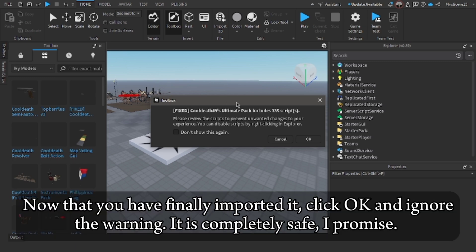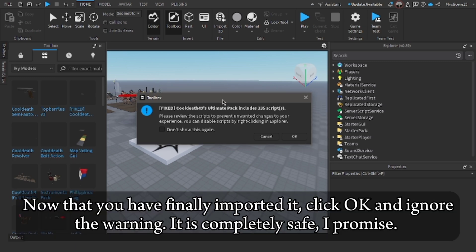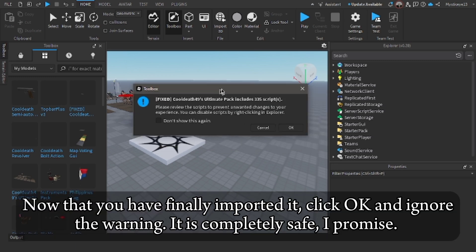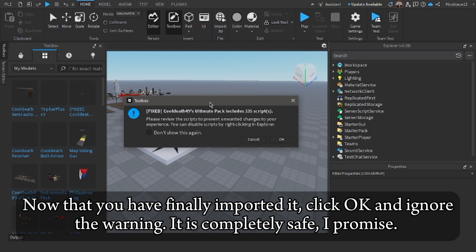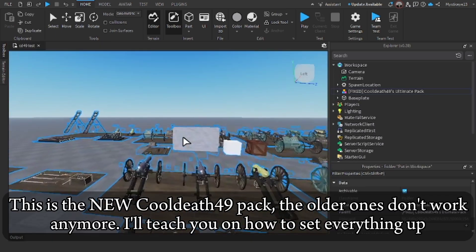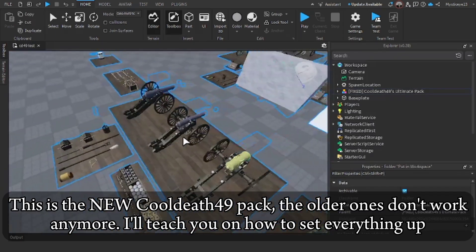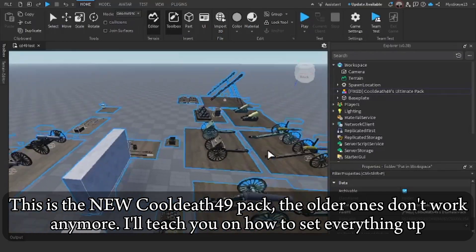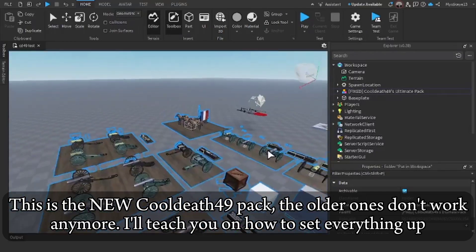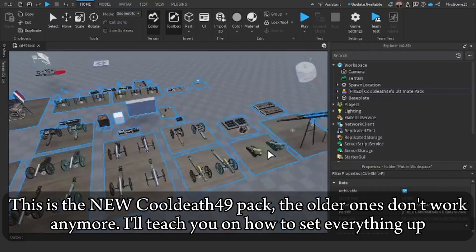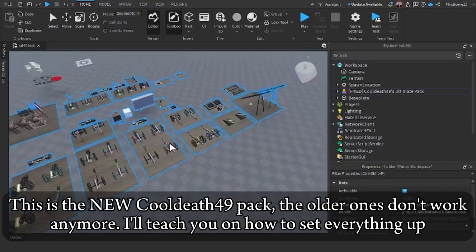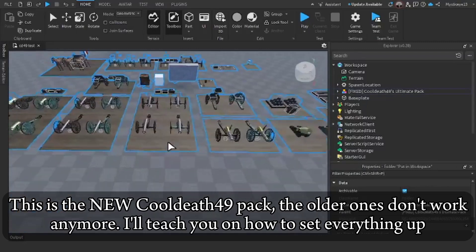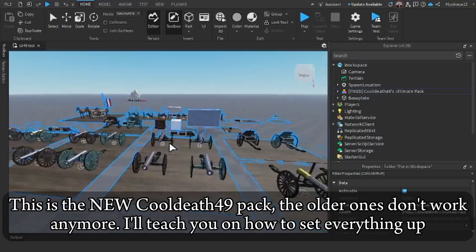Now that you have finally imported it, click OK and ignore the warning. It is completely safe, I promise. This is the new CoolDev49 pack. The older ones don't work anymore. I'll teach you how to set everything up.